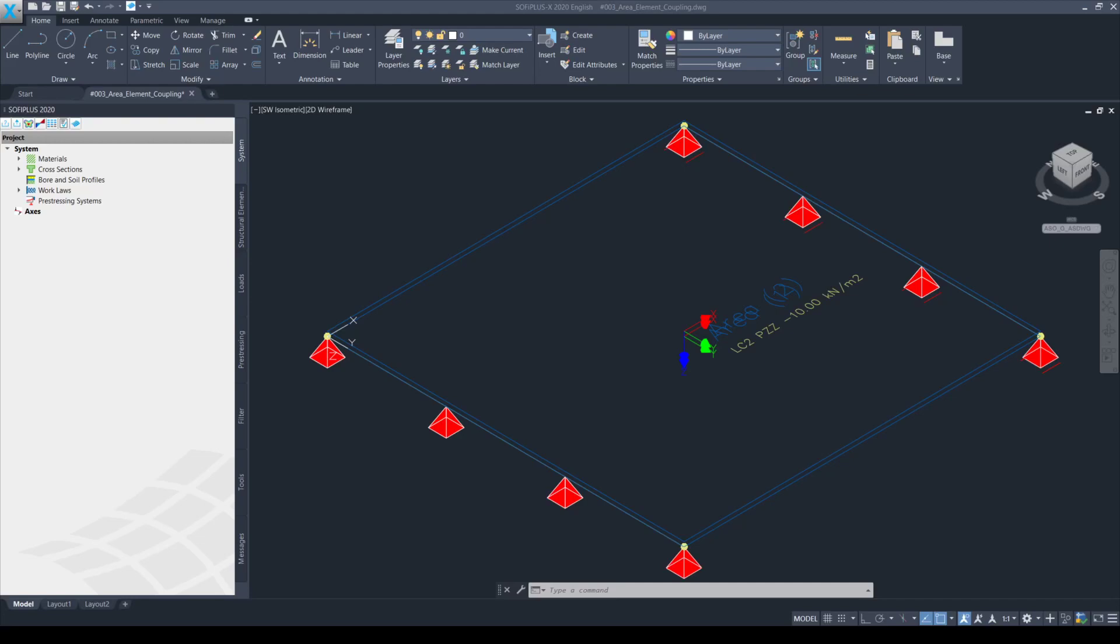Hi! Today I'm going to show you how to couple area elements easily in SOFiSTiK. My name is George Schmidt and you can find me at SOFiSTiK, who is a leading supplier of software for analysis, design and detailing in the field of structural engineering and for whom I'm working as a consultant engineer.